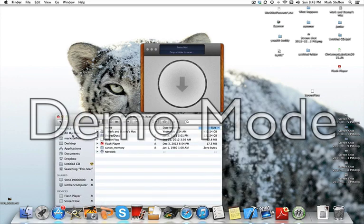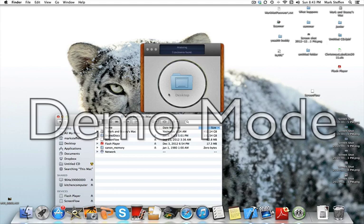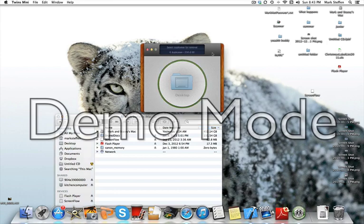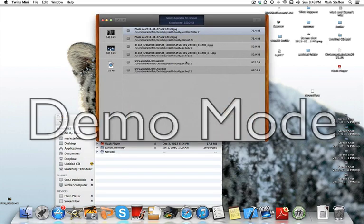So, I'm just going to give you an example. I'm going to put my desktop on here, and it found six duplicates.